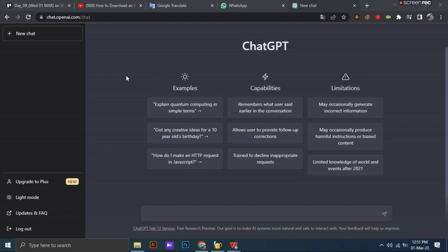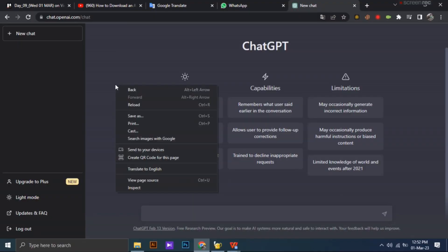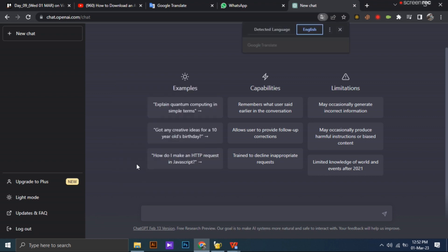First of all you have to go to the ChatGPT website. After going to the ChatGPT website, you need to right click and choose the translate to English option in here. So tap on it.